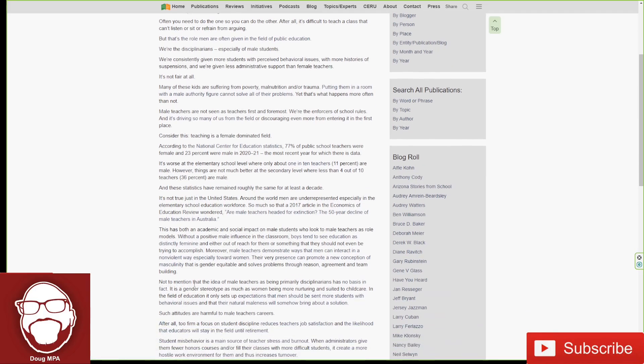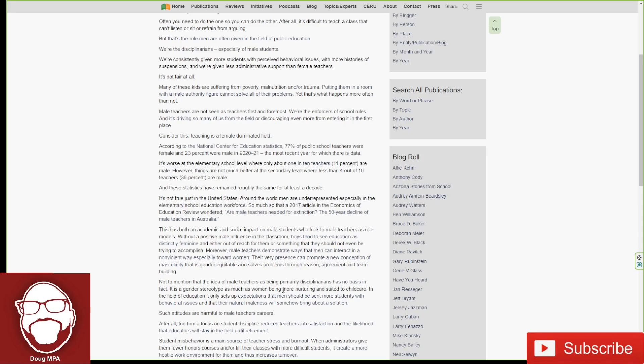Not to mention that the idea of male teachers as being primarily disciplinarians has no basis in fact. It is a gender stereotype as much as women being more nurturing and suited to healthcare. See, I would disagree. Men are more likely to be disciplinarians because we are more logical and we know what works. We know that a man's presence makes sense in the disciplinary of all children, whether it be a male or a female student.